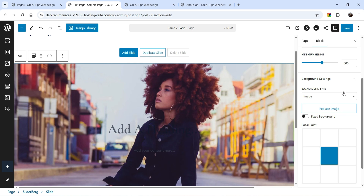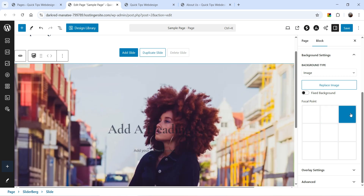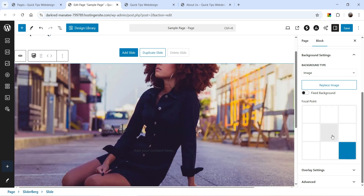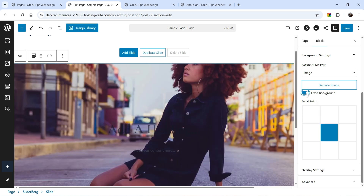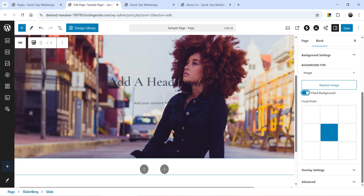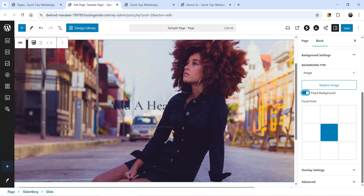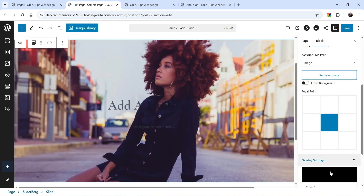In Background Settings, if you want to replace the image you can. This is the image position — you can change it to Center Center, Top Right, Top Left, or Bottom Right. If you want a fixed background, enable that option and the image will be fixed while the content moves. I'm going to disable it.